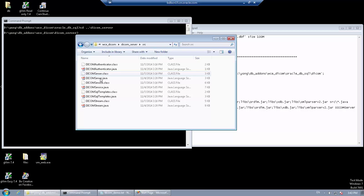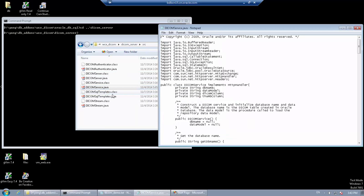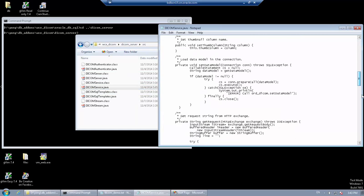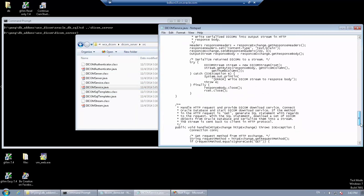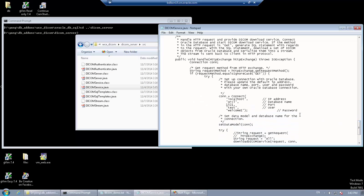Before compiling the application server, you may need to edit the DICOM server.java file and make sure the Oracle database connection information is correct.